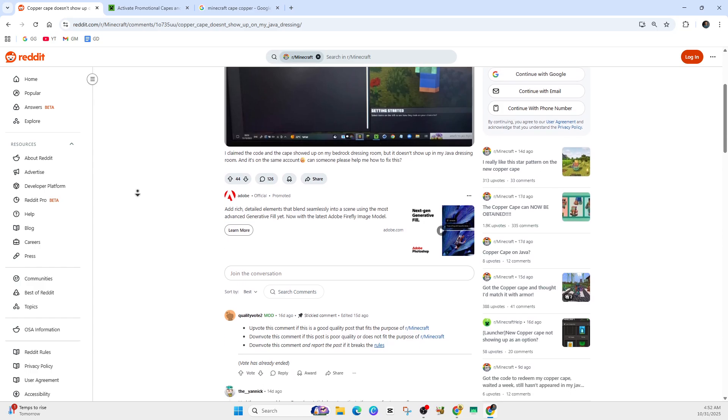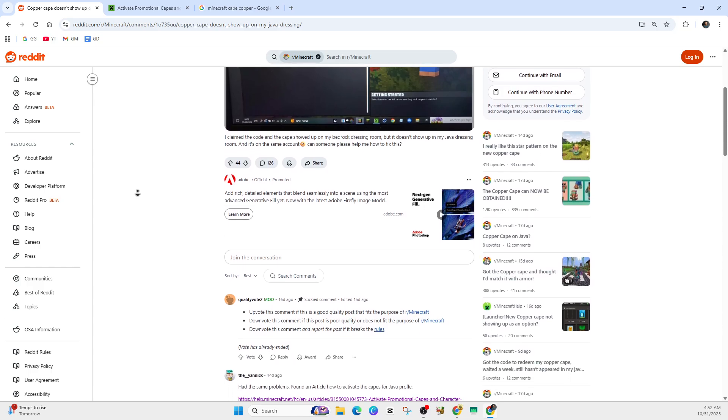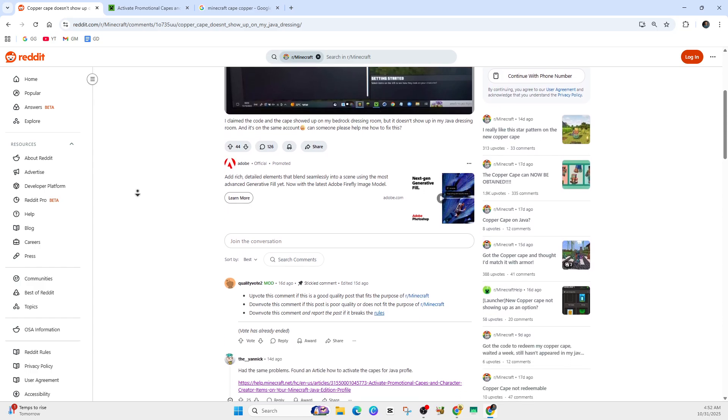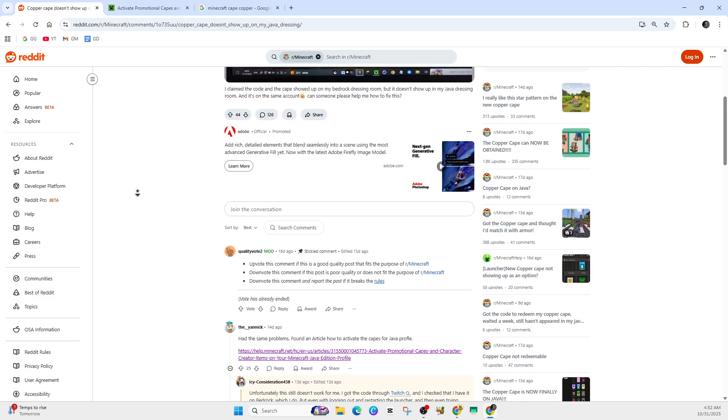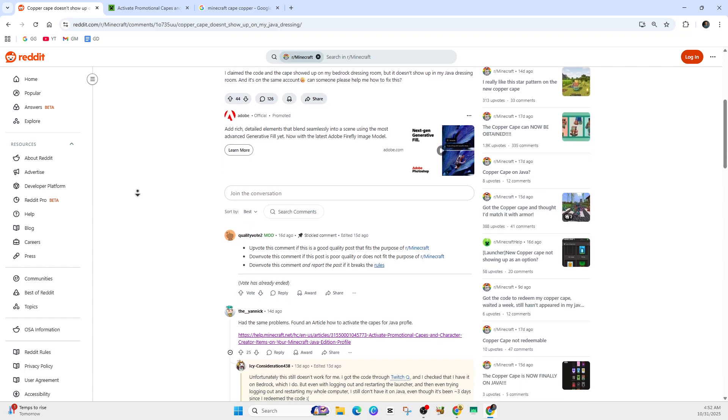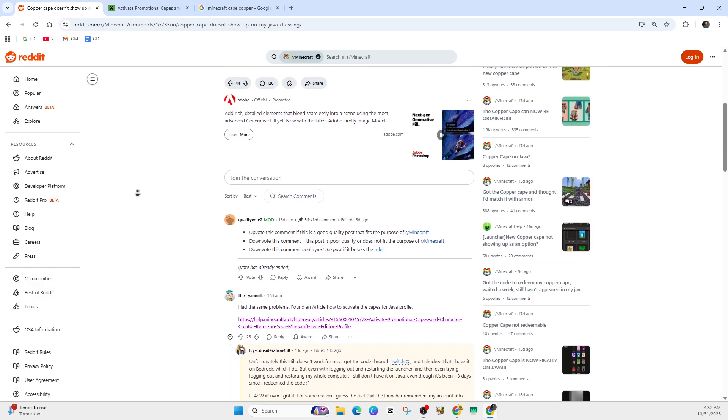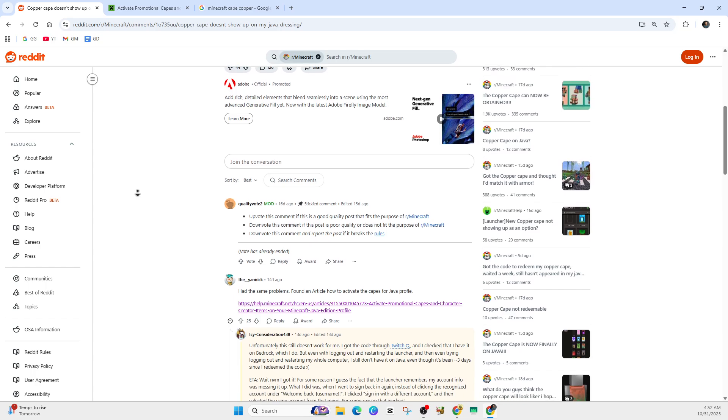As noted in the official guide, you must sign into the Bedrock edition first to claim the cape. Now just be patient. On Reddit I've seen a few users report a delay before the item actually shows up in Java.